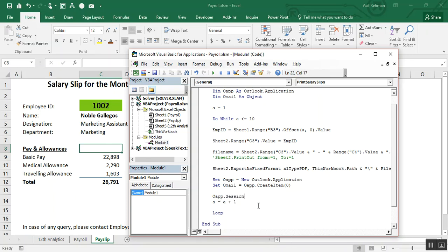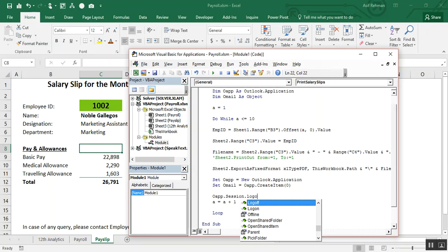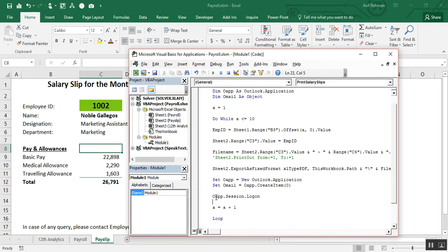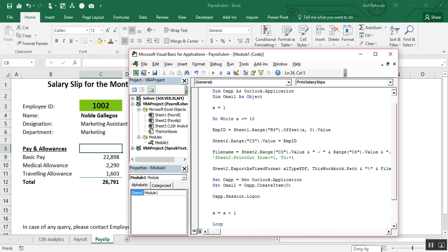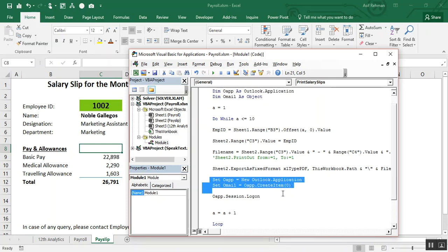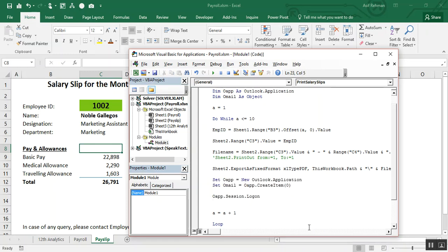Next write oApp.Session.Logon to open the Outlook application using the default credentials. This is the function for opening the Outlook application and creating a new blank email for us. Now we have to write further the contents of the email — like the email address, subject, body, and attachments.